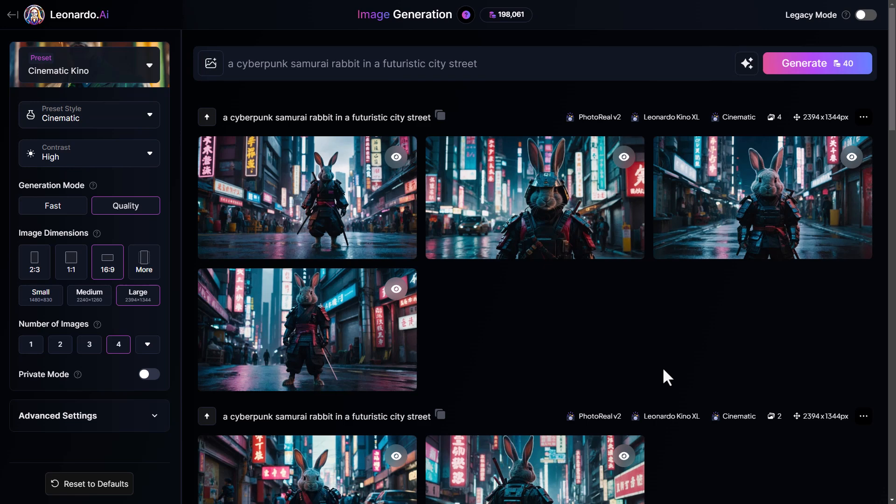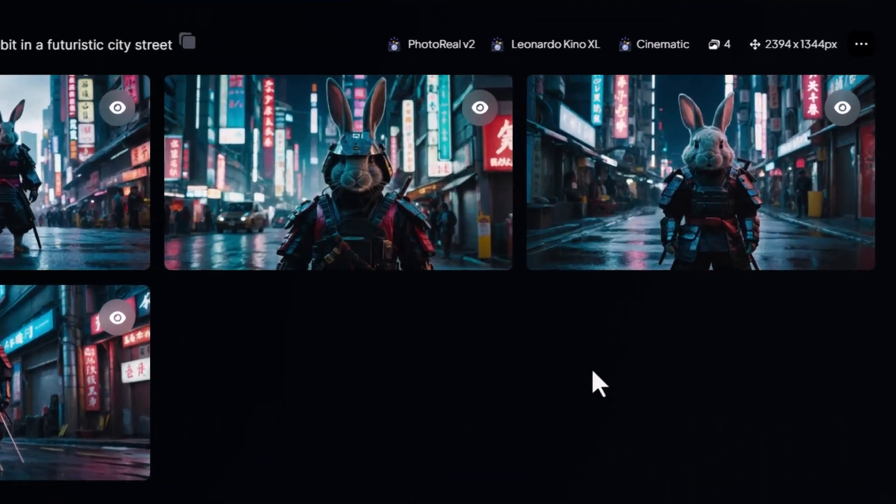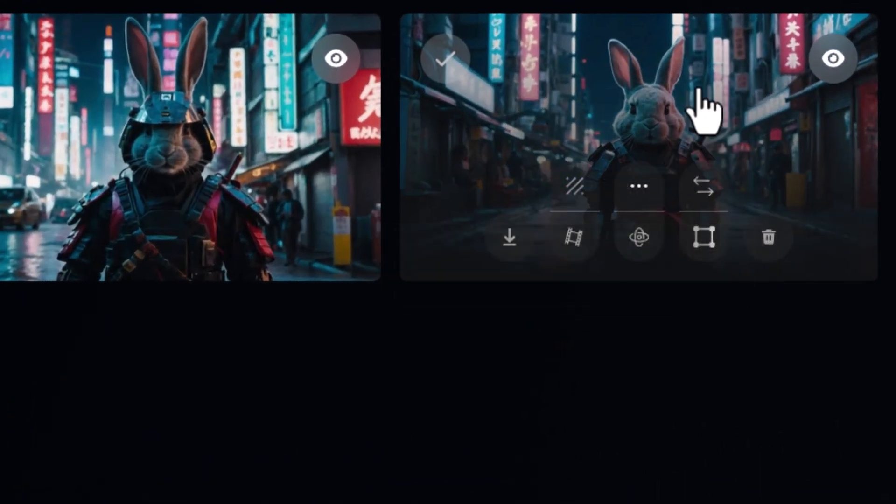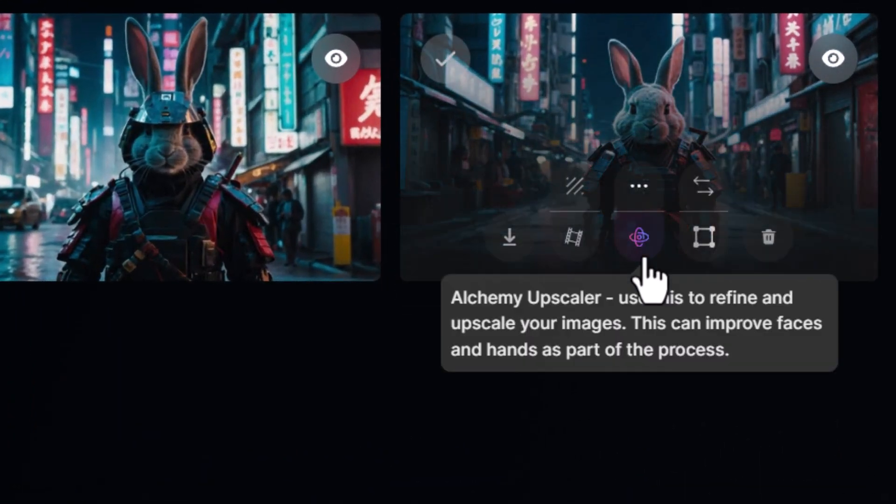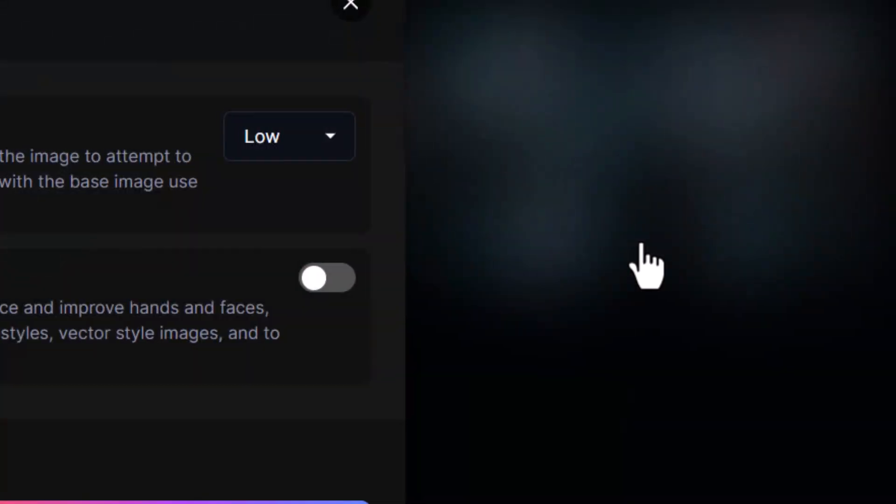When you're in image generation, you want to hover over the image that you want to upscale. And you want to find this little icon here, and it says Alchemy Upscaler when you hover over it. When you click that icon...